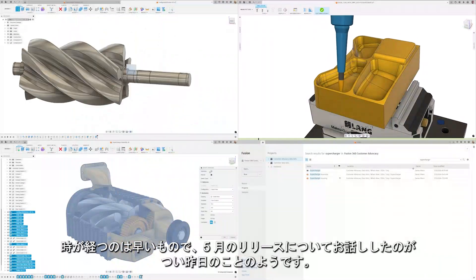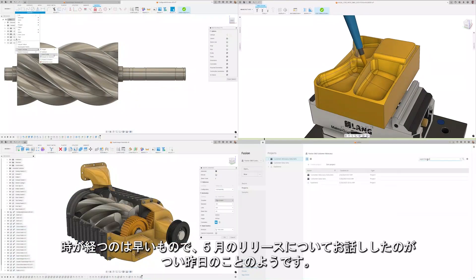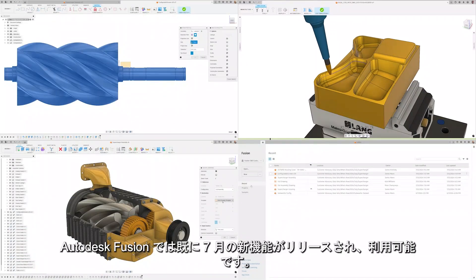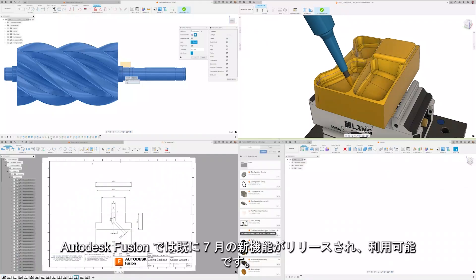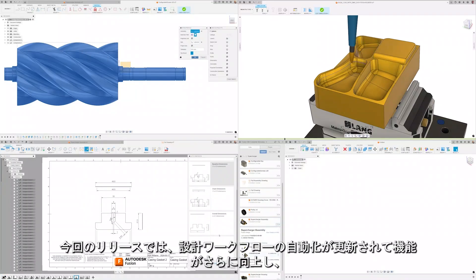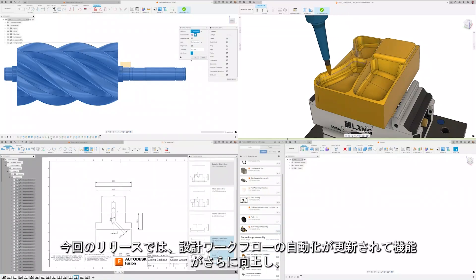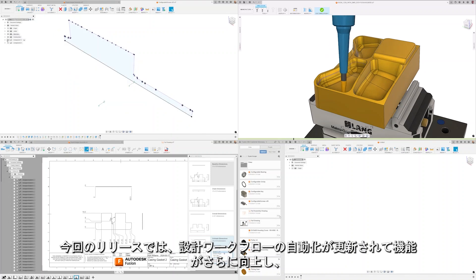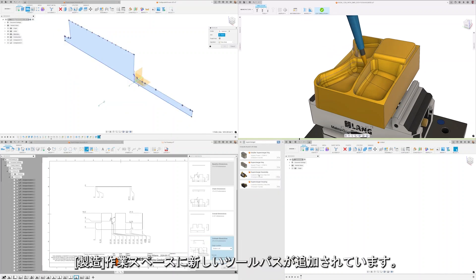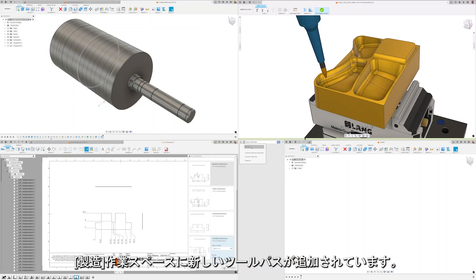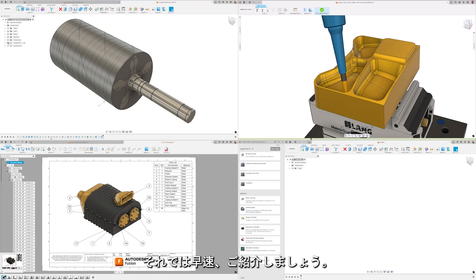Time flies by and it seems like just yesterday we were talking about the May release and it's already time to roll out the new features now available in Autodesk Fusion for July. We're excited to announce that this release sees updates to further automate your design workflows and the addition of a new toolpath in the manufacturing workspace. Let's not wait any longer and jump right in.